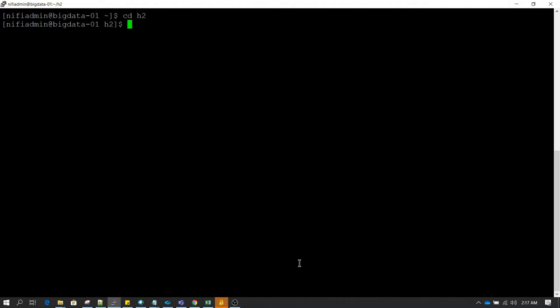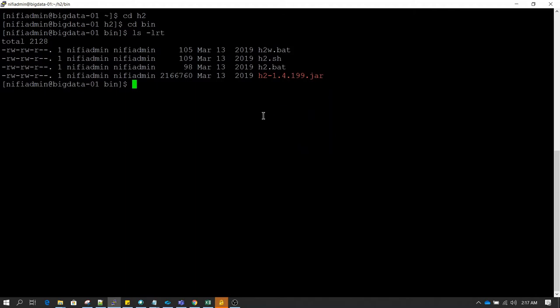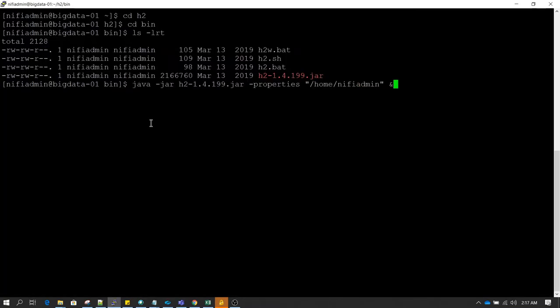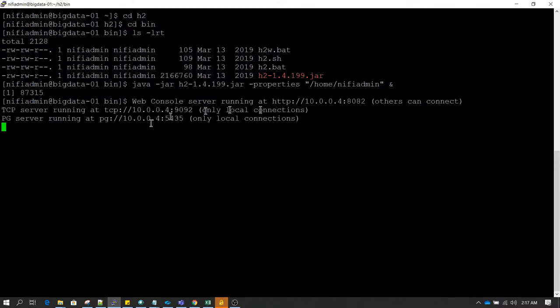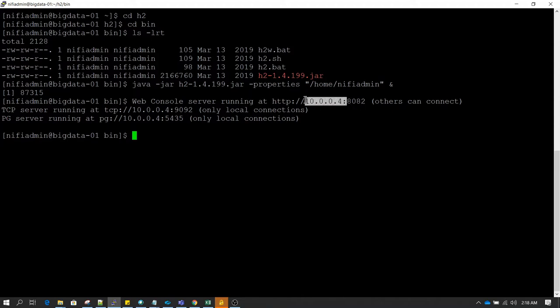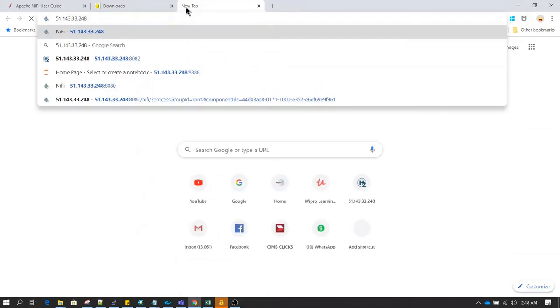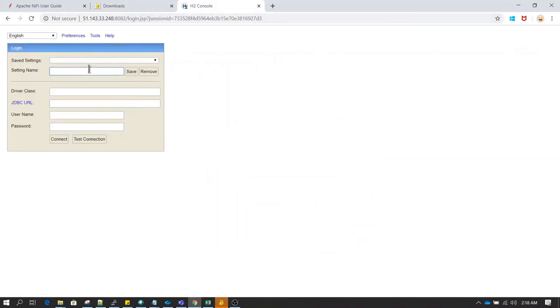Now let's go back to the h2 bin directory and start the services. The command to start the service — I've already copied it, so let's paste it and hit Enter. It says the services are started, so we should be able to connect on port 8082. By default, the H2 GUI client works on port 8082. This is showing the private IP, which is only accessible on this machine, but I have the public IP for this machine so I'll use that — it's the same server where NiFi is installed, just a different port.